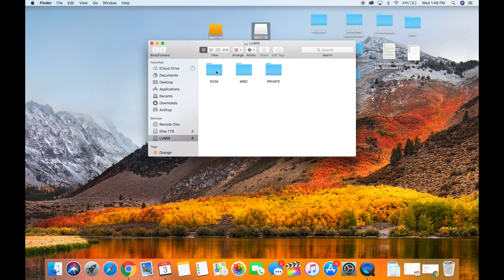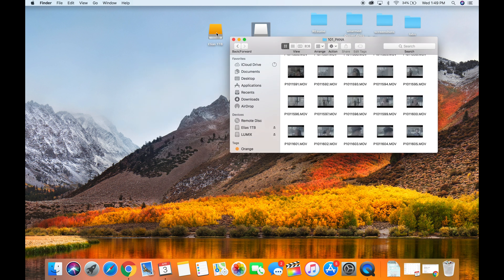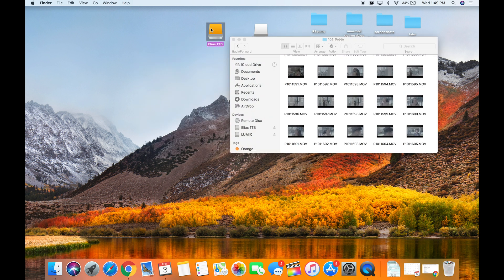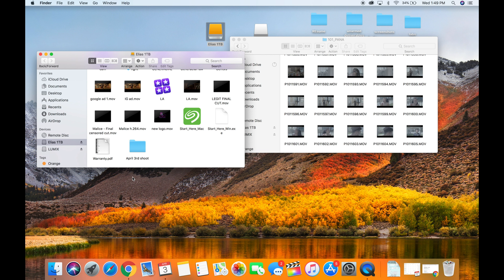So here's your SD card. Open up your SD card, go to your media that you just recorded, open up your external hard drive and create a folder. I created a folder here for a shoot on April 3rd. Organization when editing any type of media is really important.